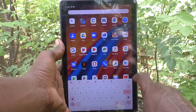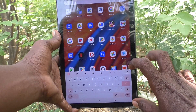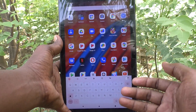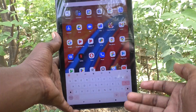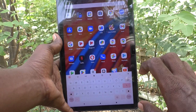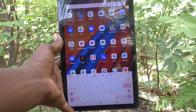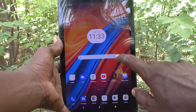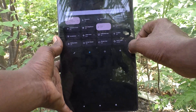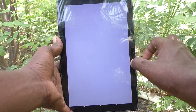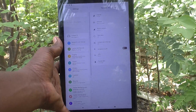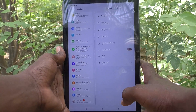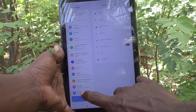First of all, go to the typing interface and see here — this is the keyboard height. If you would like to increase or decrease the keyboard height, you can do it. Just go to the Settings of your tablet, then go to System.